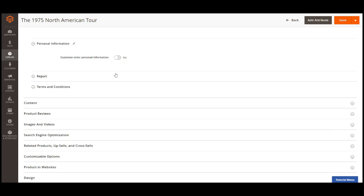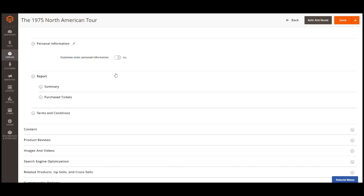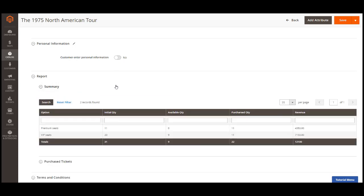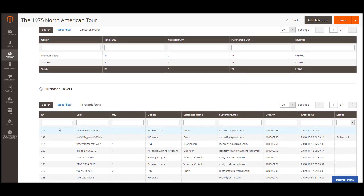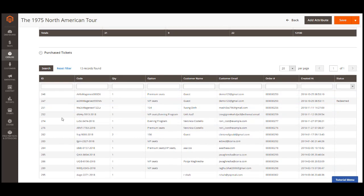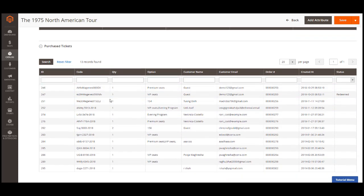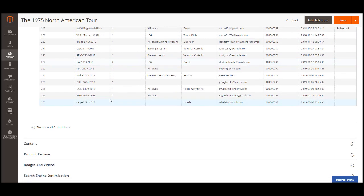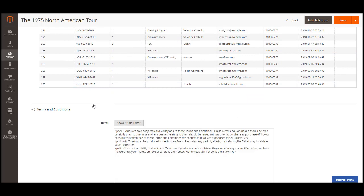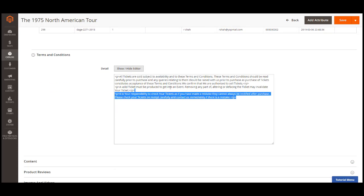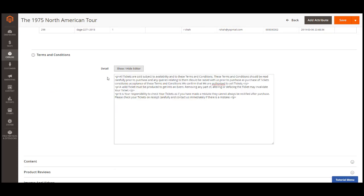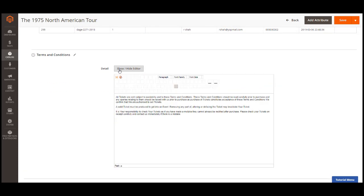Report. You can track the sales progress in these two reports. In the summary table, you can view the quantity of tickets sold and the available quantity along with the current revenue from the event. In the purchase ticket table, you can track all the tickets sold with detailed information. Finally, you can add the terms and conditions for the event. The policy will be displayed right on the product page in the front end.